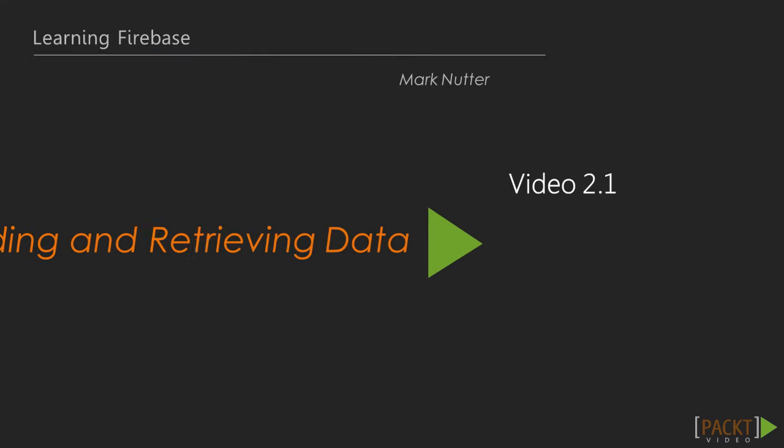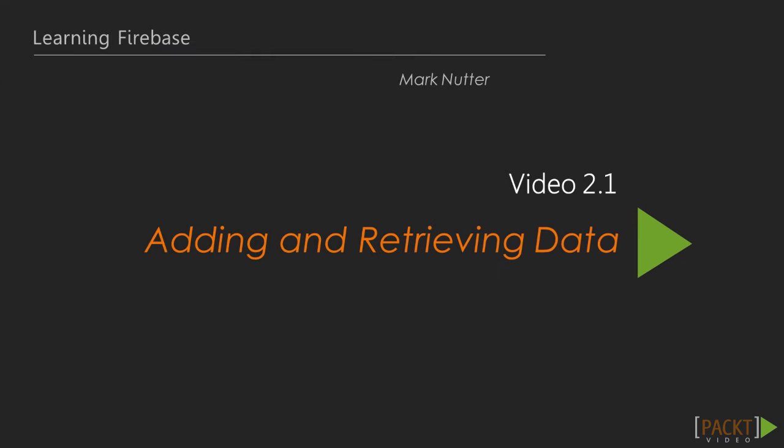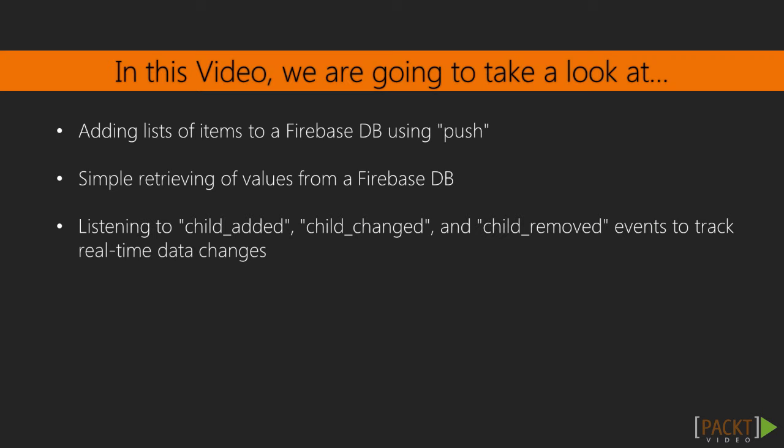In this video, Adding and Retrieving Data, we dive a bit deeper into all the ways you can add and retrieve data from Firebase by trying out some code in the Chrome Debugger Console.